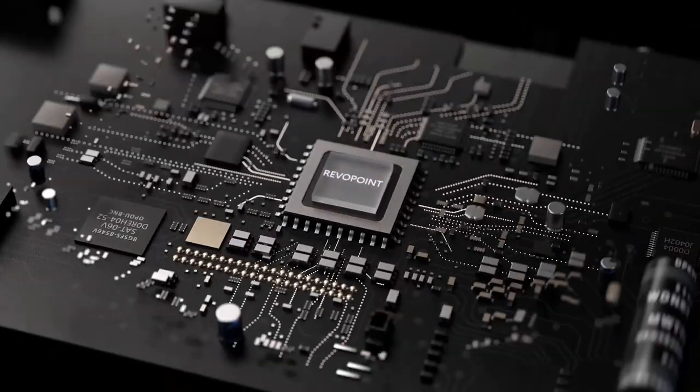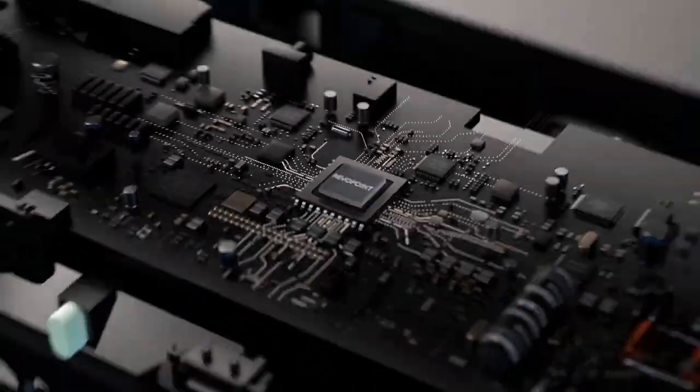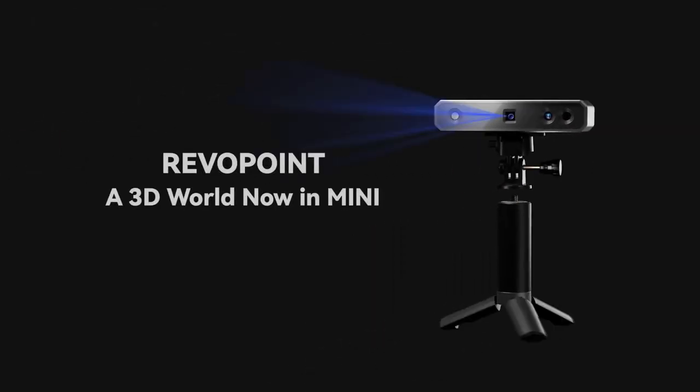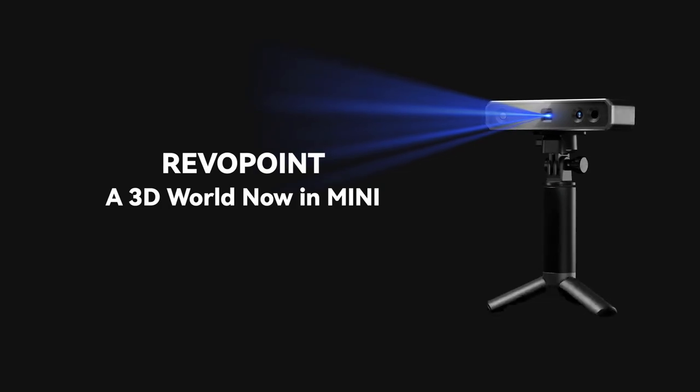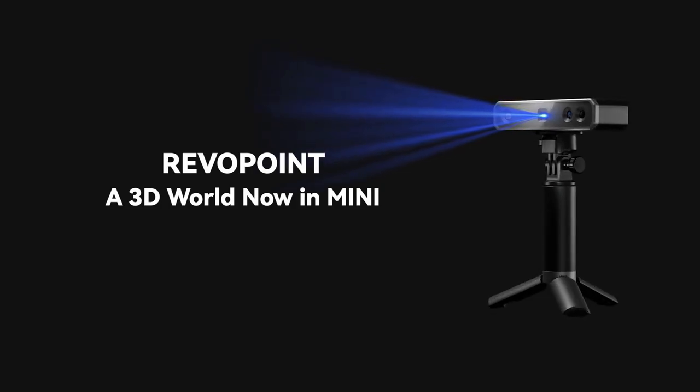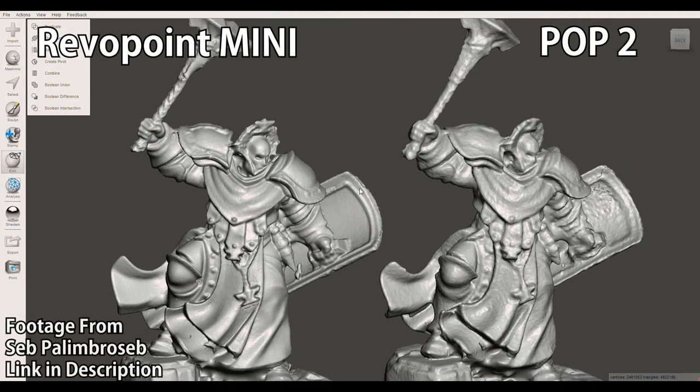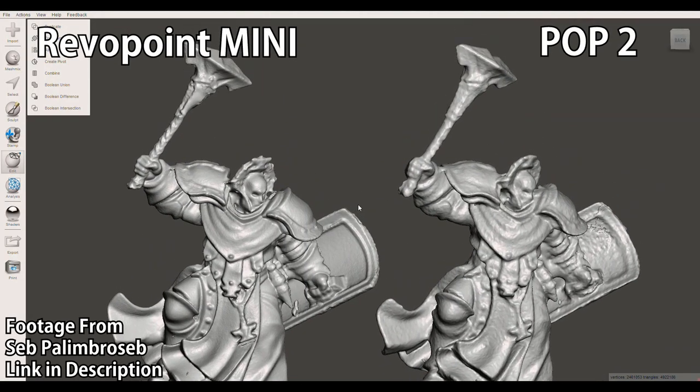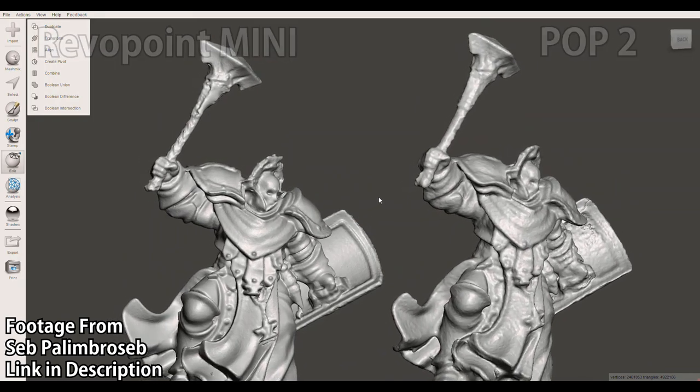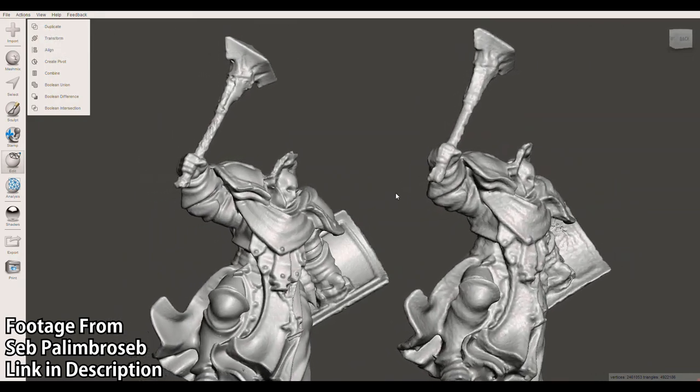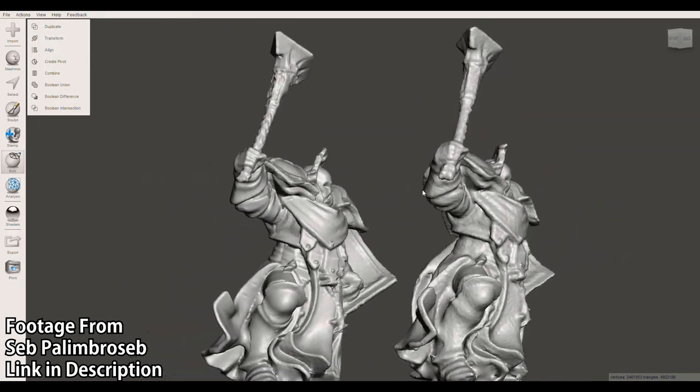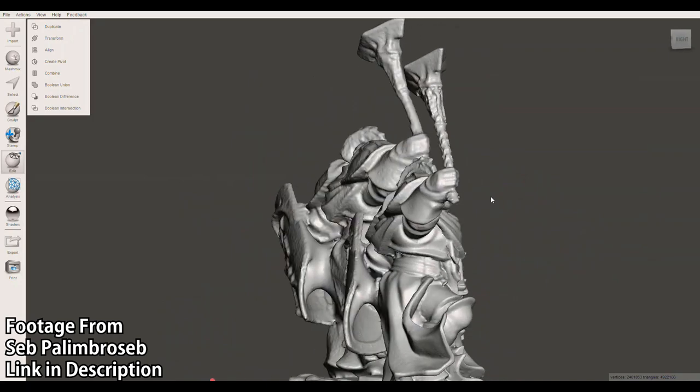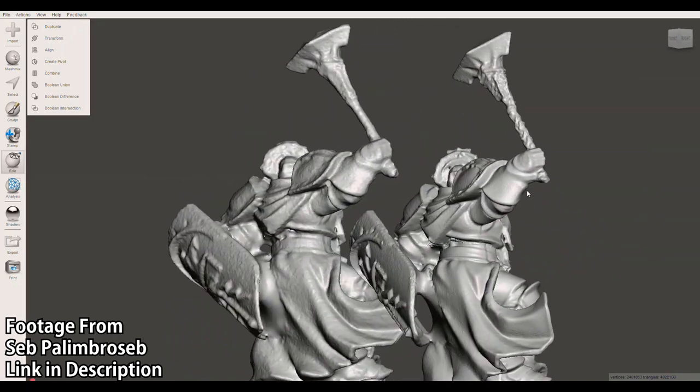which is designed to scan smaller and more detailed objects. And I don't have one on hand to test, but I have some footage from YouTube to show a comparison between two models that were scanned with the Pop